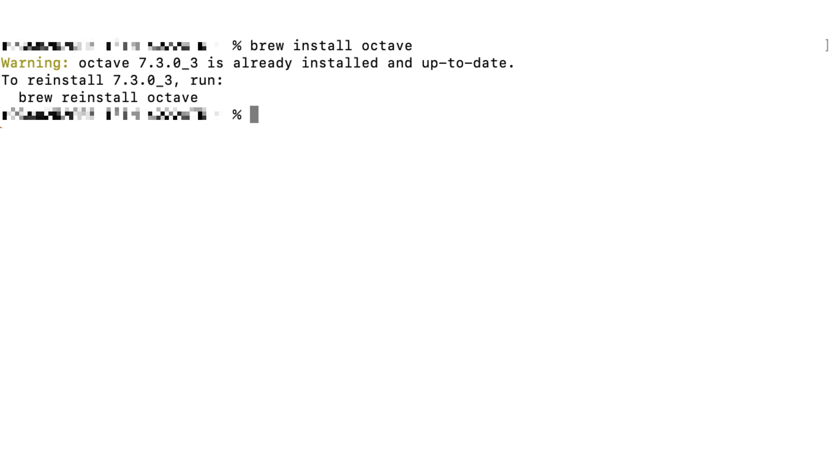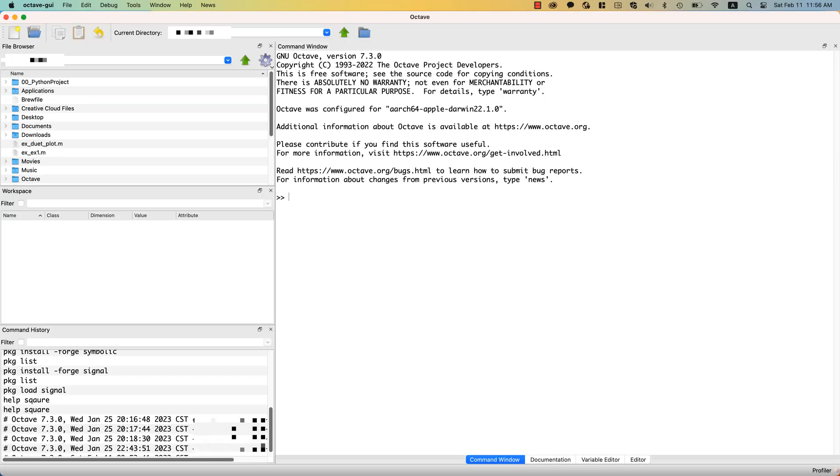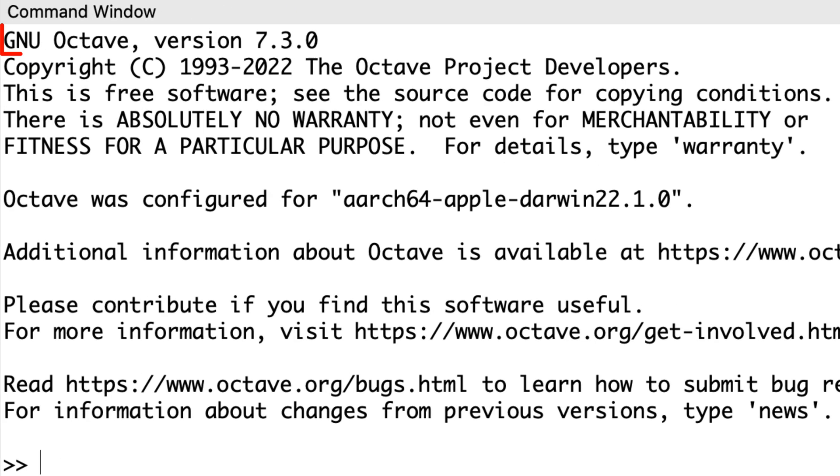To run the Octave, you can type octave --gui to see the main GNU Octave window. You can find Octave version in Command window.